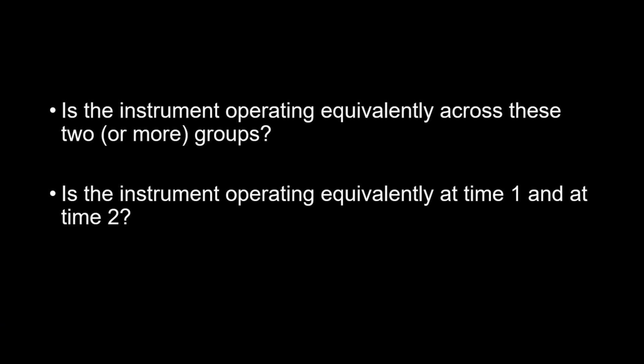So, with measurement invariance testing, you can assess whether the construct of interest is psychometrically equivalent across groups, but also across time.